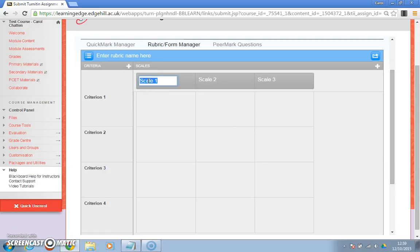This scale might be anything you want. It might be 1 to 10, it might be an undergrad so it might be a first to a third, or it might be postgrad so you've got distinction through to fail. So fill in the different scores here.